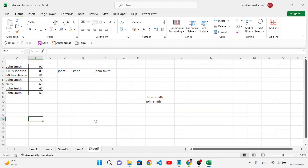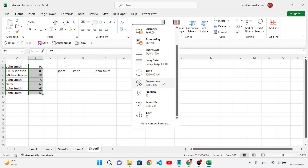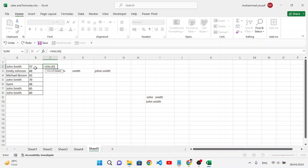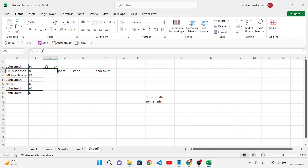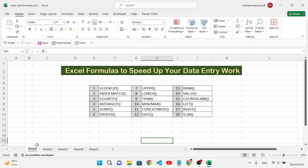The VALUE function converts text-formatted numbers into actual numbers. Sometimes numbers stored as text cause formula errors. Using VALUE on those cells converts them to numeric format — you can see the alignment shifts from left (text) to right (number). This resolves issues when formulas return errors due to text-formatted numbers.